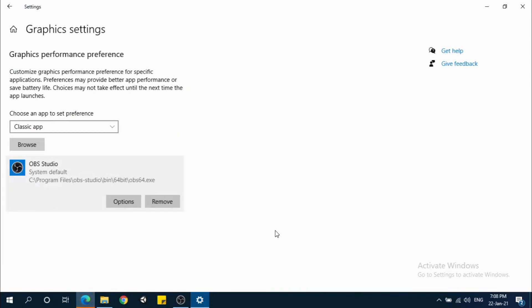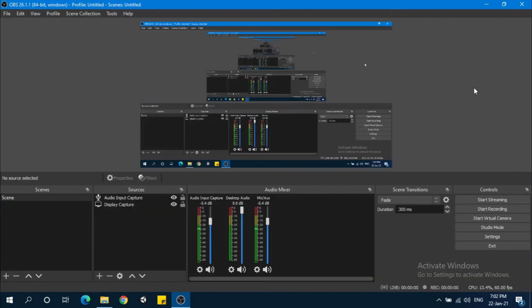You have to select power saving and save it. It will definitely work after this. Thank you. Subscribe to this channel for more such videos.